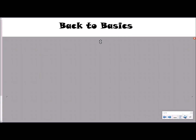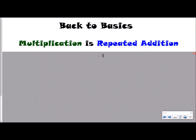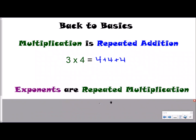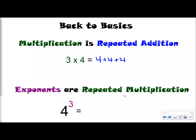First, let's go back to basics — back to third grade where we learned about multiplication. Multiplication is repeated addition, so I can write three times four as three groups of four: four plus four plus four. Well, exponents are just repeated multiplication. So if I take a look at this exponent — this baby number — we would read this as four to the third power, meaning four times four times four. Multiplication is repeated addition; exponents are repeated multiplication.